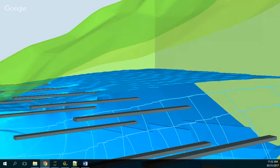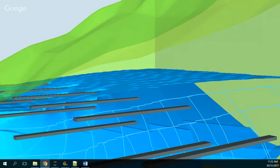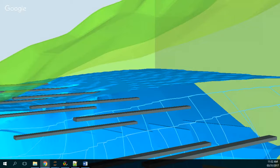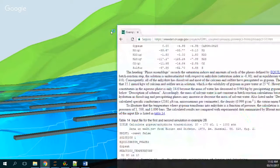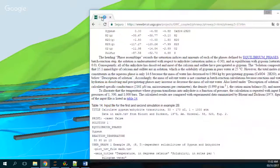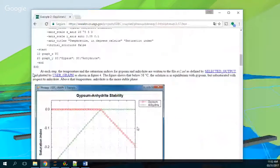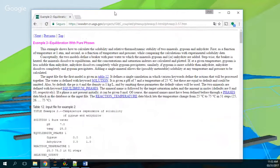Hello, my friends of Hatari Labs. This is Saul Montoya, and today I will bring you a case on modeling in PHREEQC about the solubility and thermodynamic stability of gypsum and anhydrite with pure water. This is actually the second case in the PHREEQC documentation — example number two.